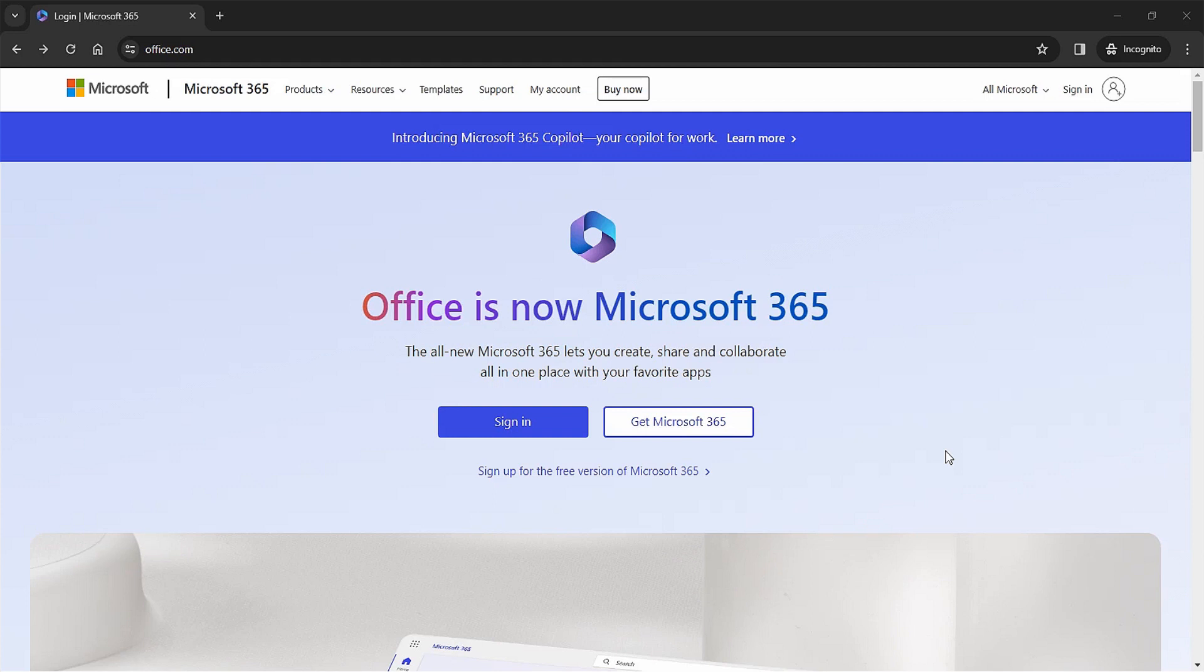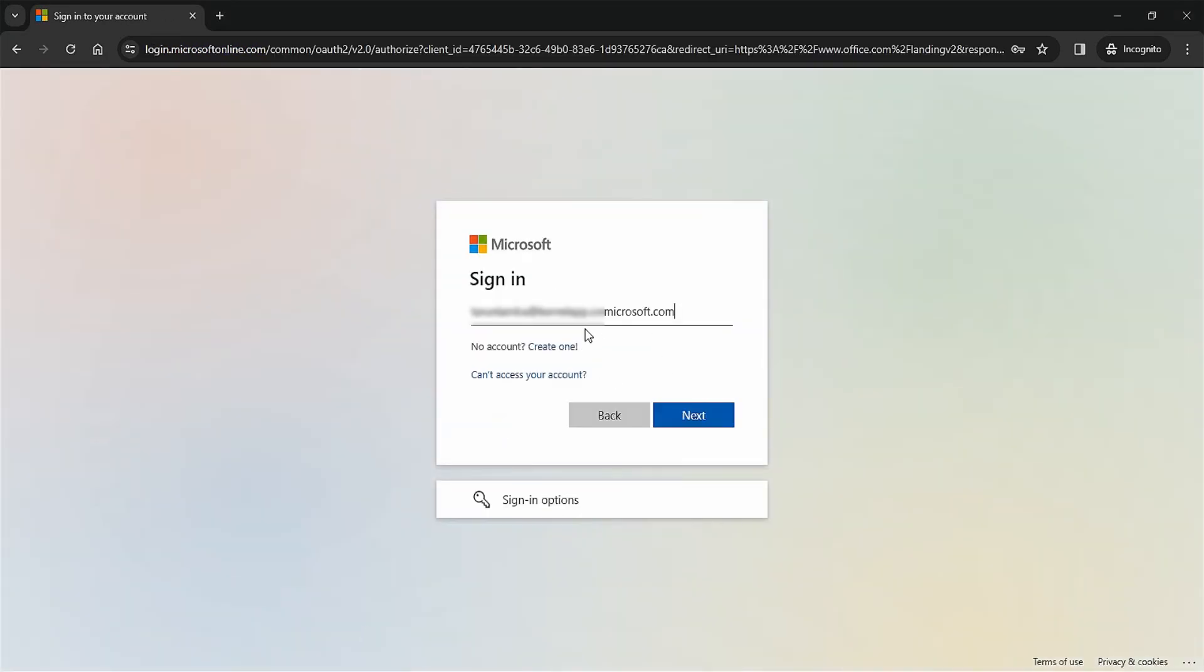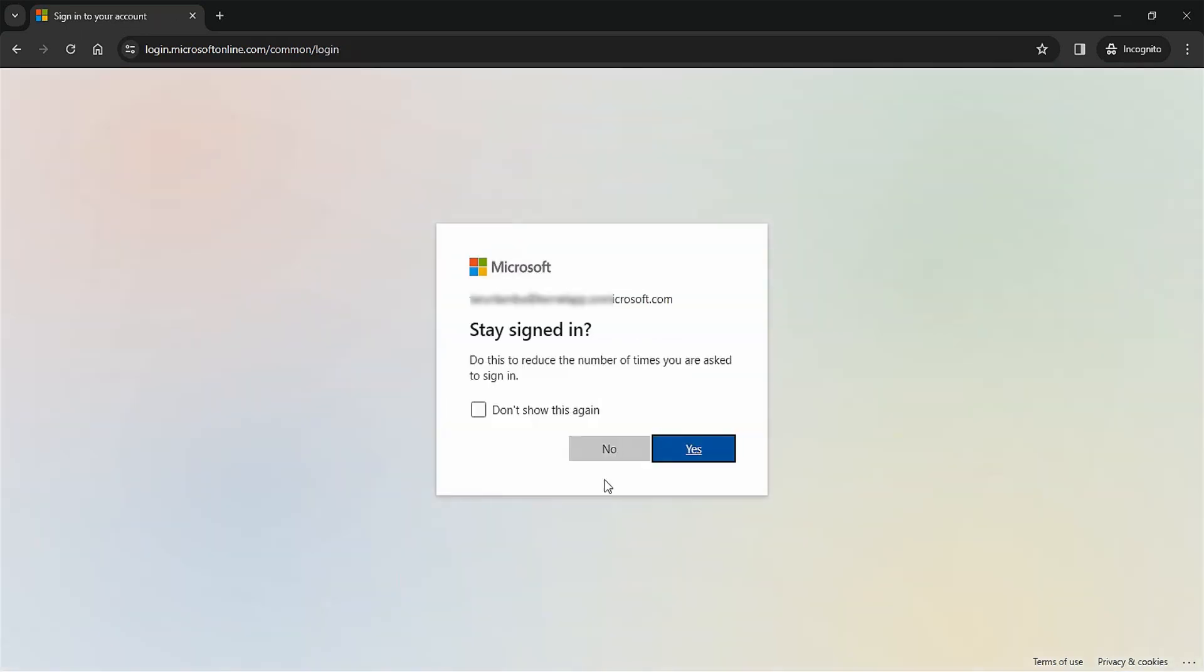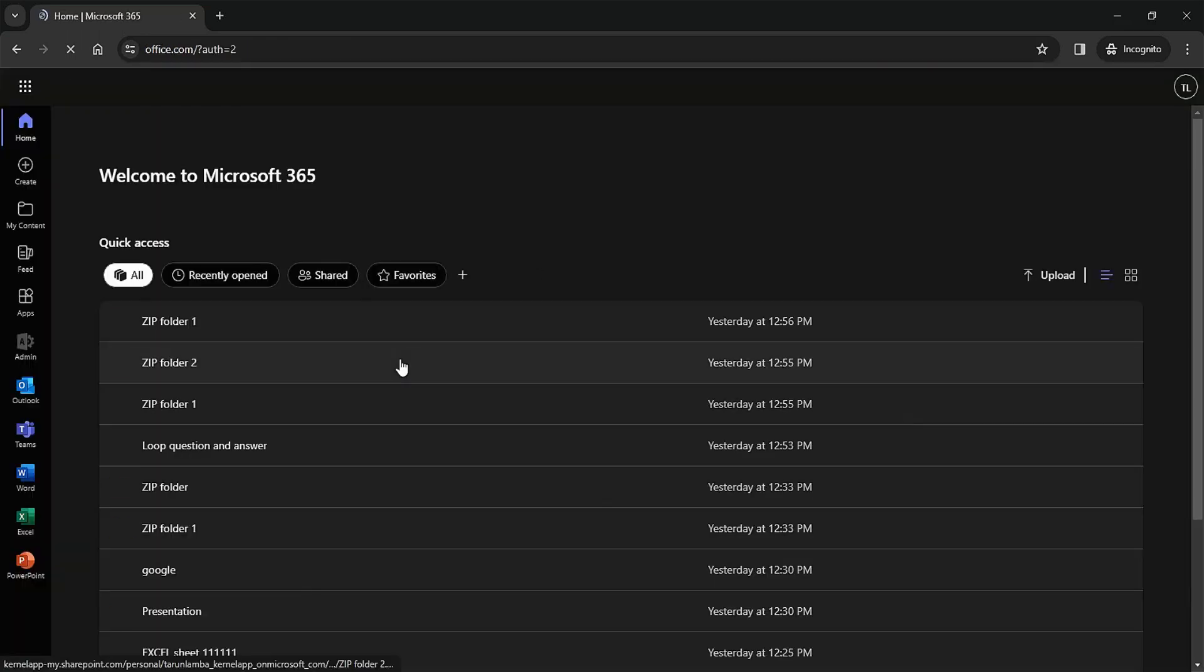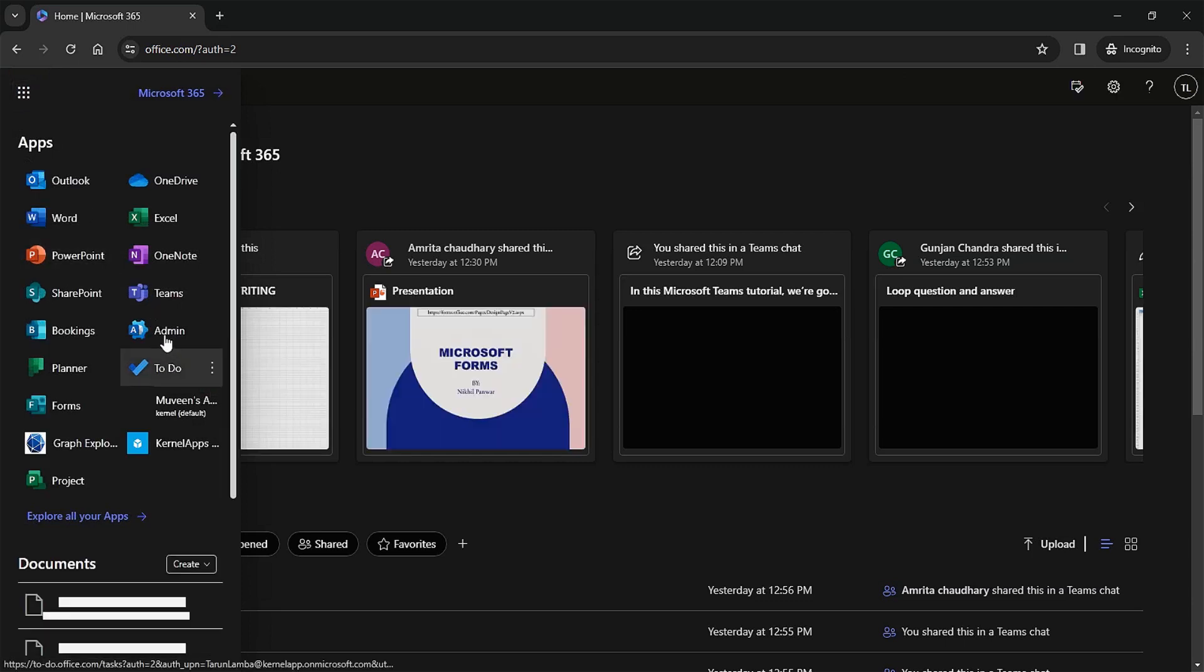Now let's start with the procedure by signing into an administrator account in Office 365. In office.com, click on the sign-in option and input the email address, then password of an admin. When the browser asks whether you want to keep the account signed in, click 'No' as you don't want to keep the account signed in forever.